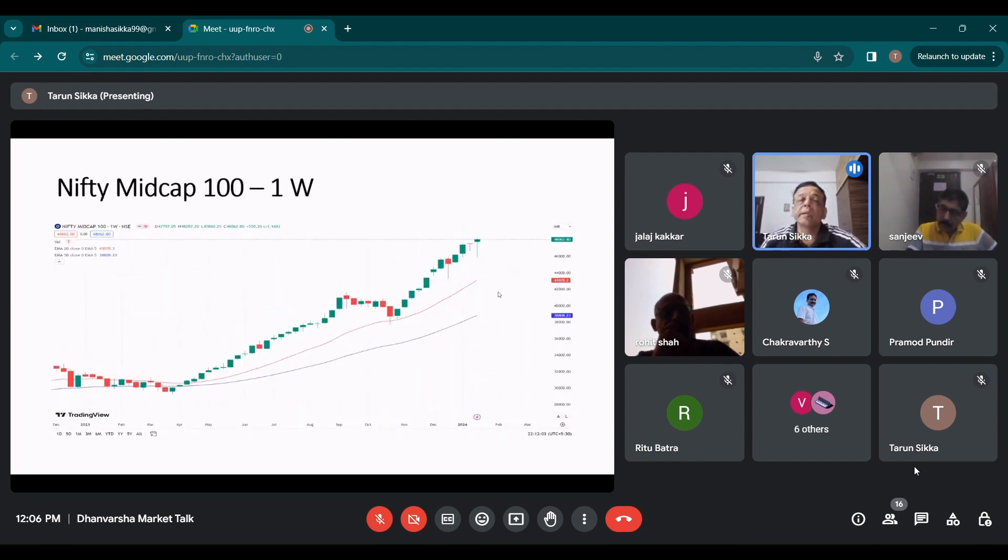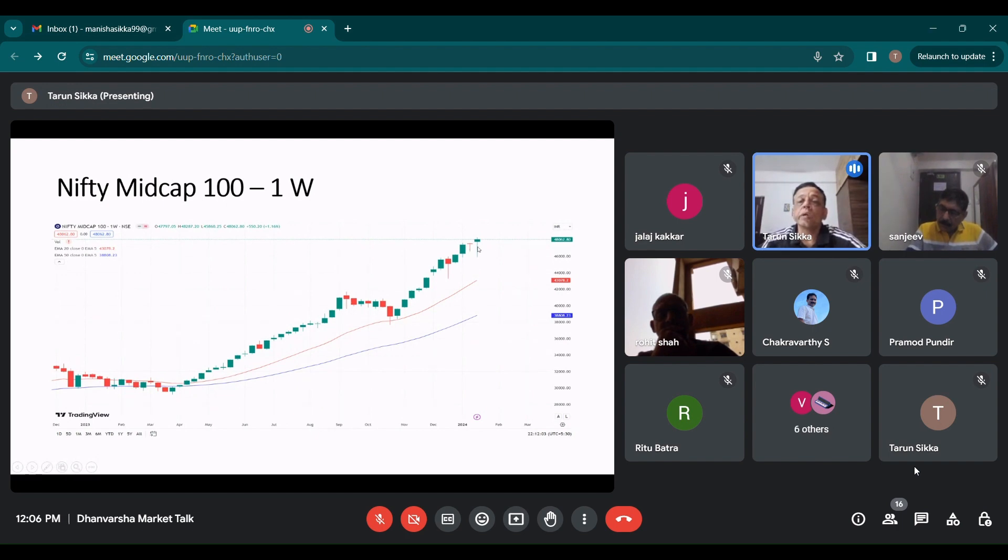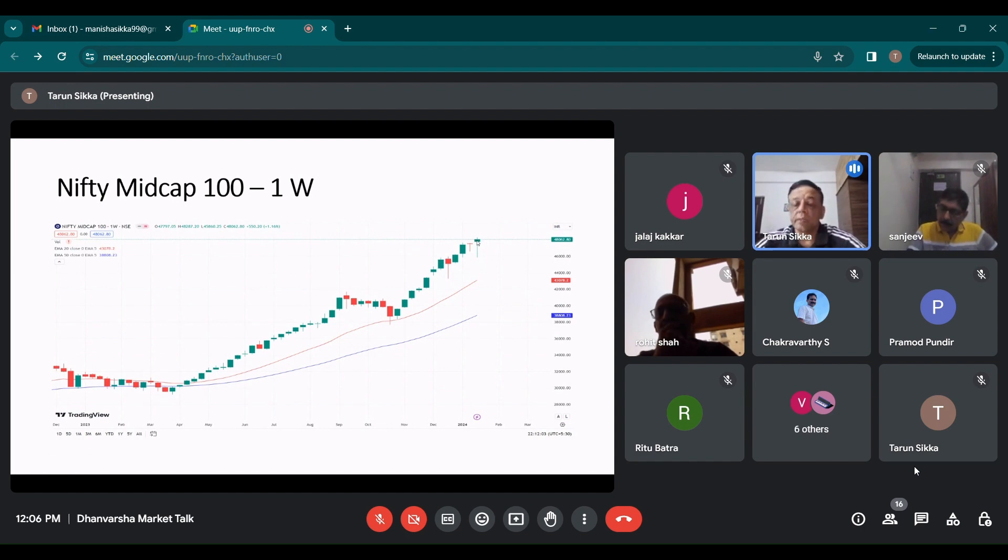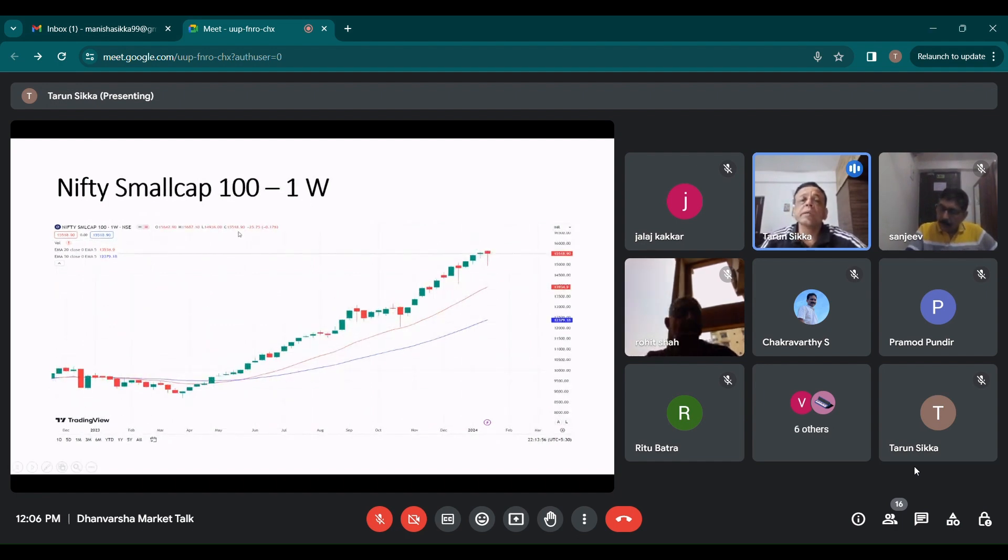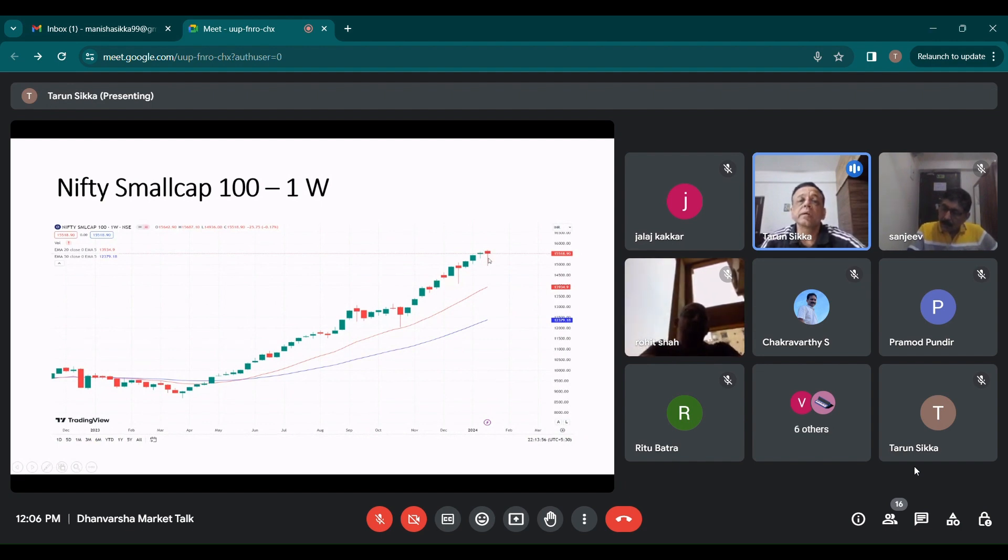Midcap index was very positive last week. It had a green candle. So it has made again a new lifetime high. I think this is basically driven by all the PSU stocks only.